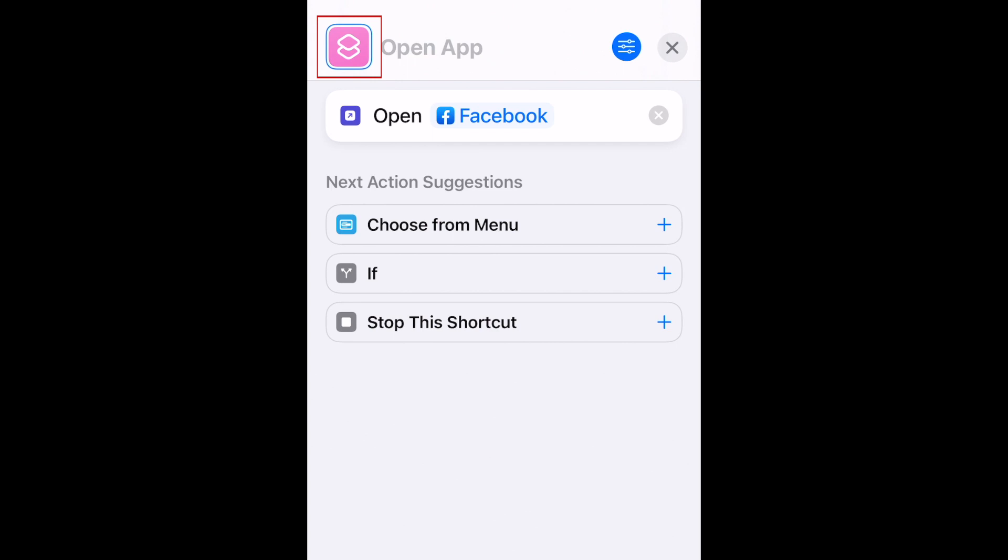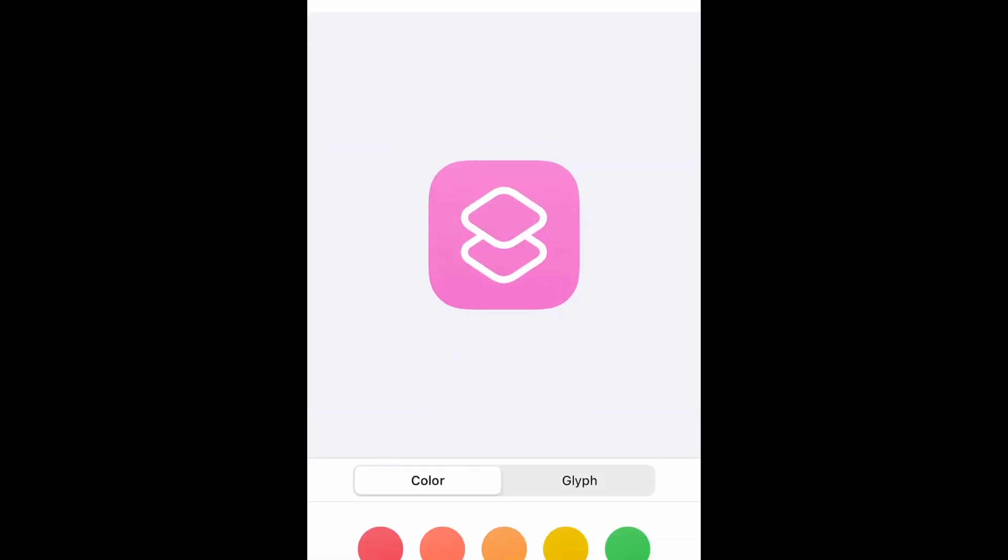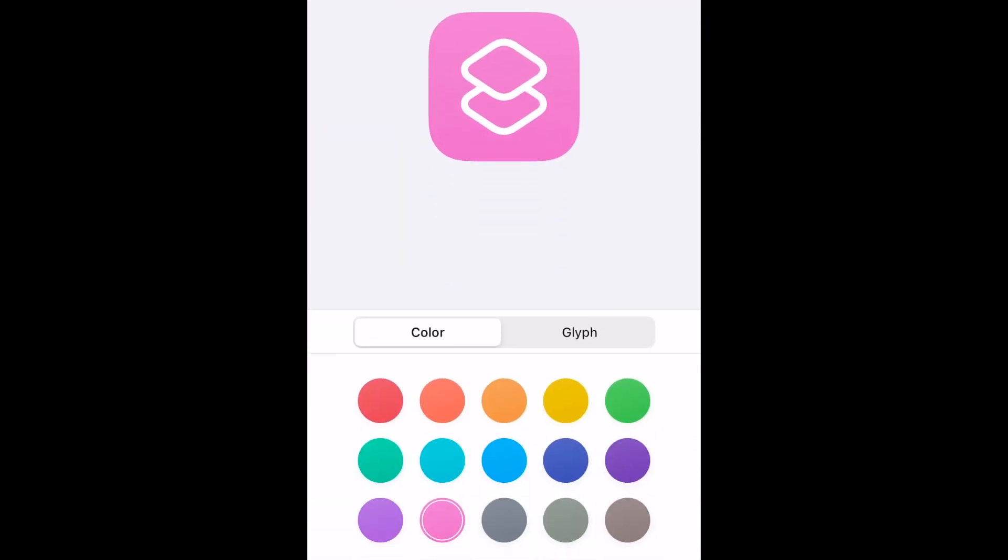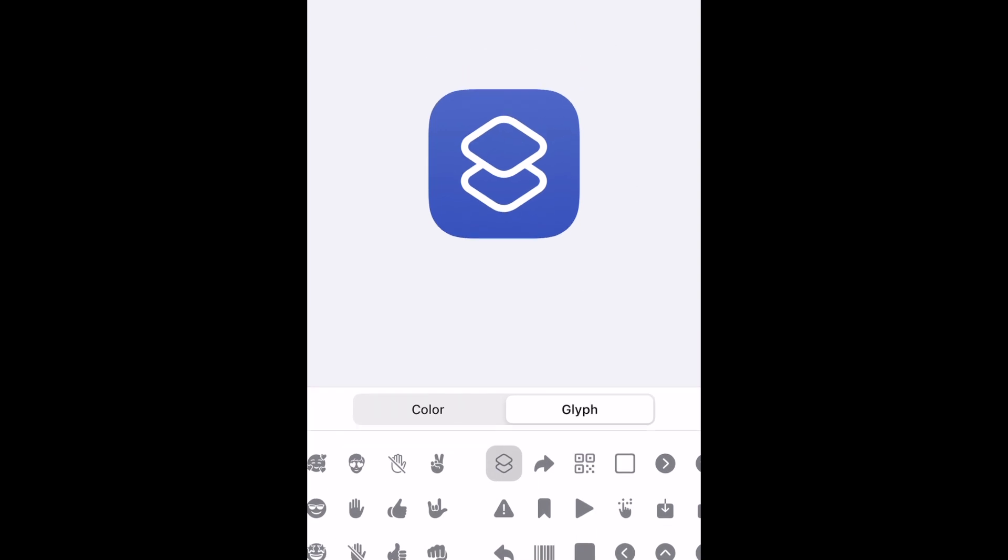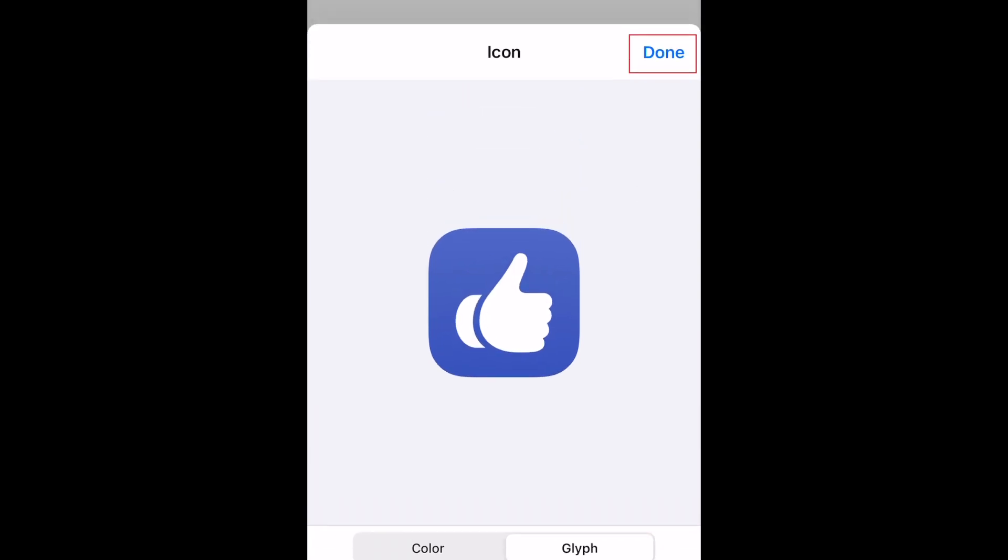If you'd like to create a custom icon using the options in Shortcuts, tap the default icon in the top left corner. Then choose a color and glyph you'd like to use. Now tap Done.